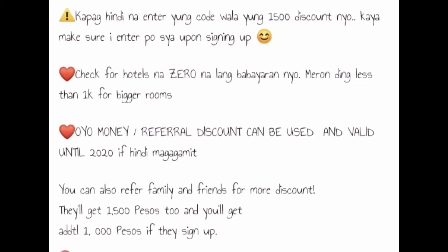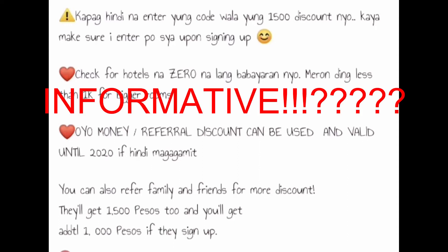Mamaya ko i-explain sa inyo, kapag hindi na-enter yung code wala yung 1500 discount nyo, kaya make sure you enter po. Shop and sign in. Yes, and unfortunately mali yung nagawa ko, that's why I'm doing this video so you'll be more informative.